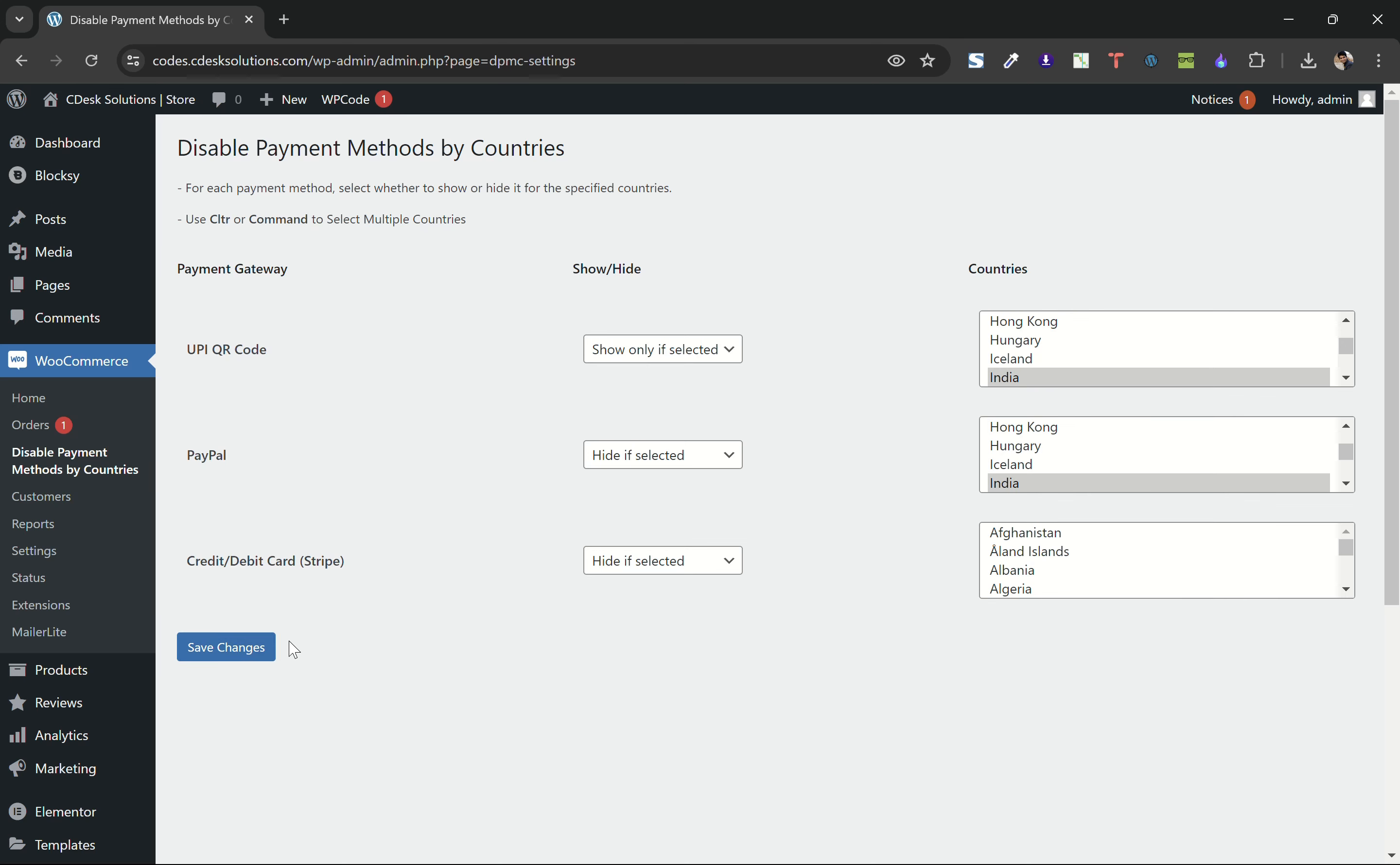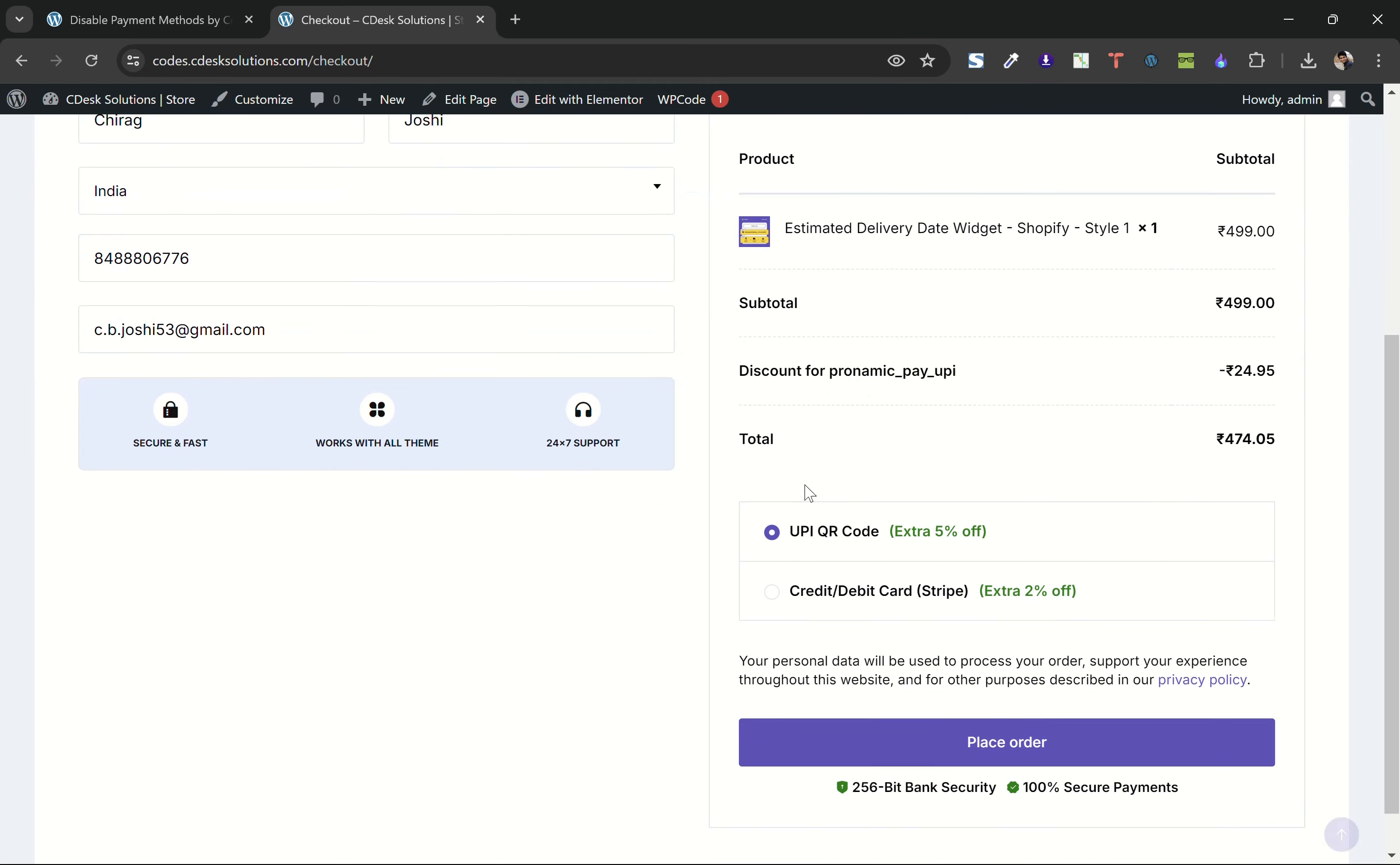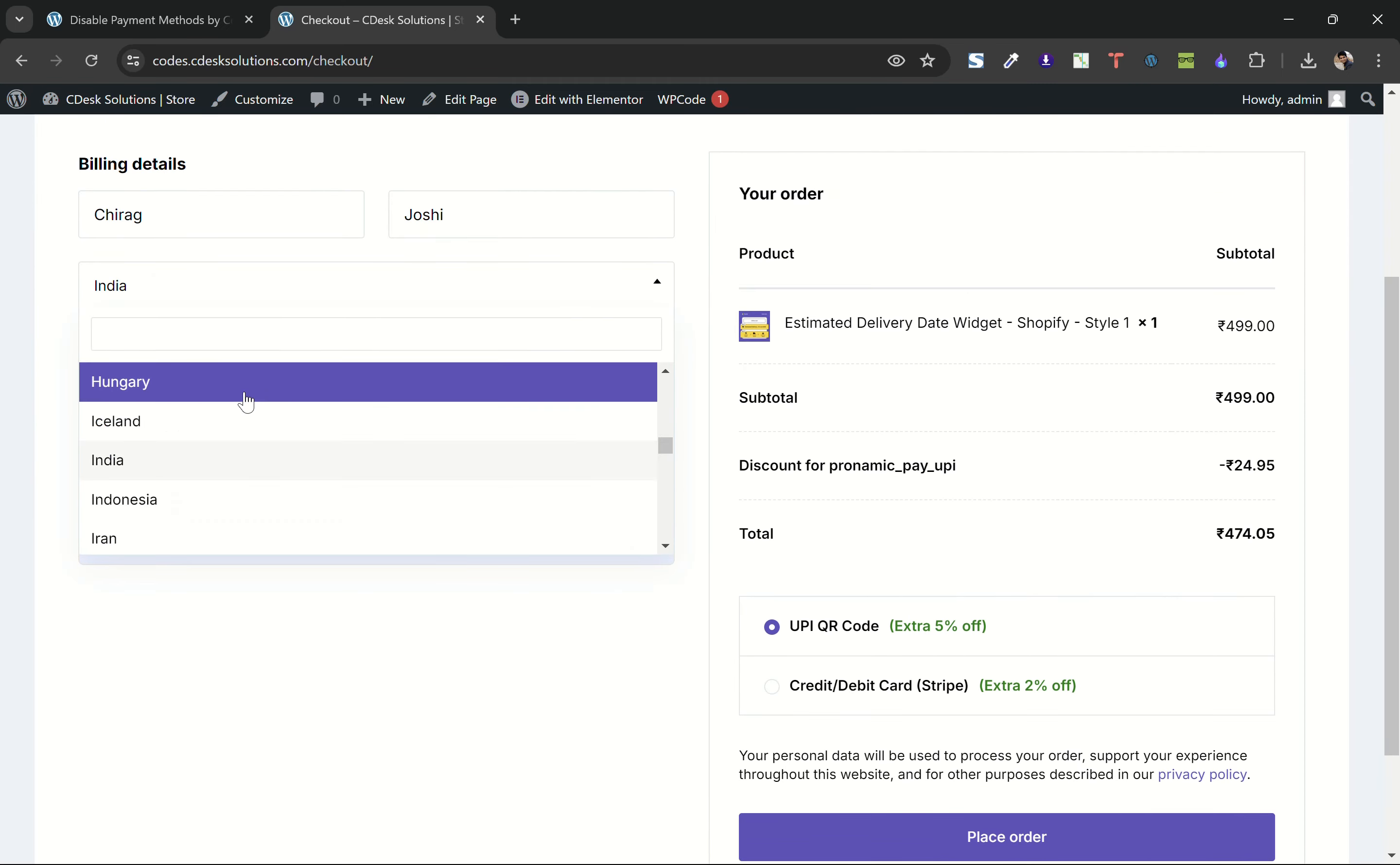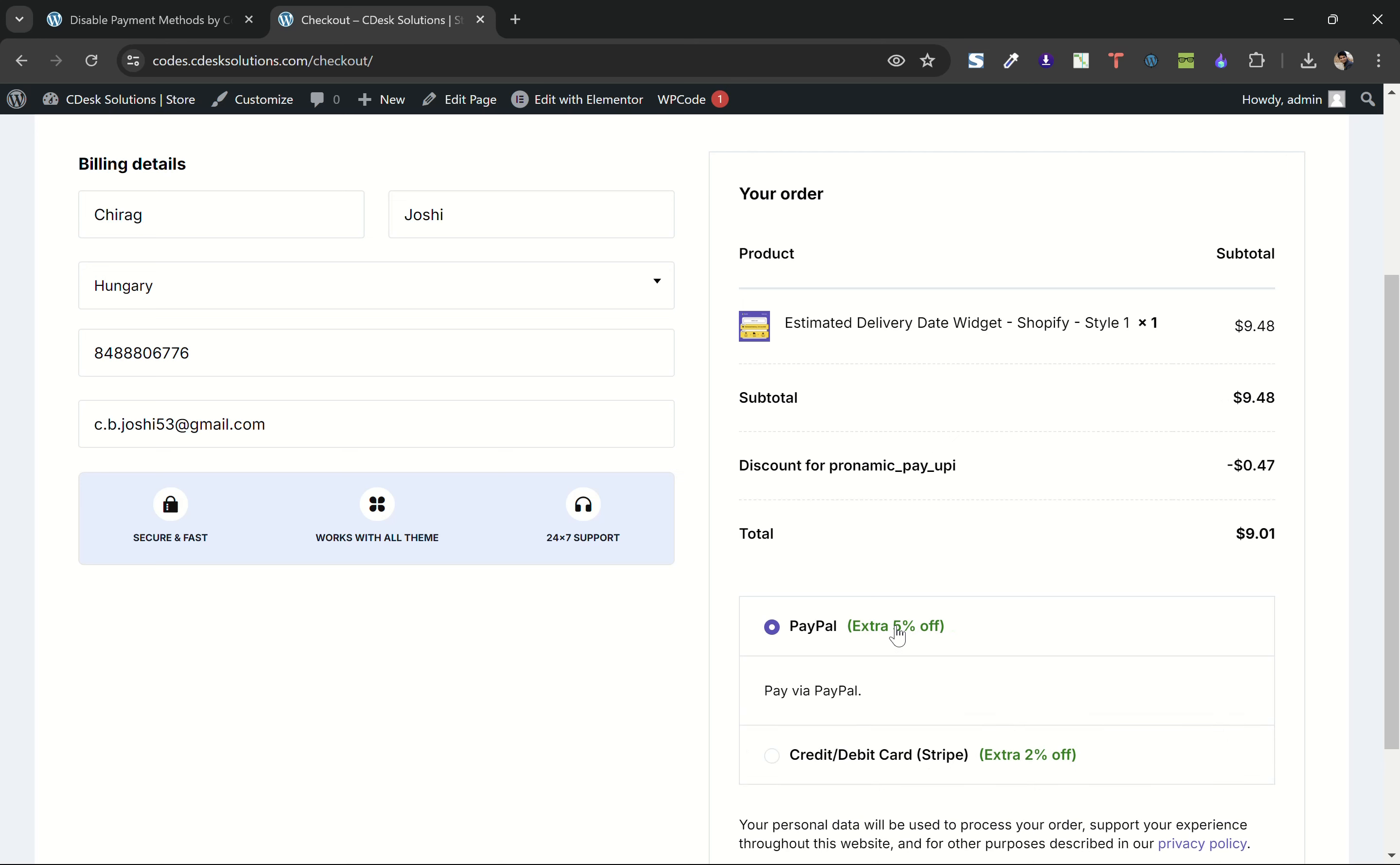If I go to the checkout page now, as you can see, it's only showing UPI and Stripe for India. If I choose any other country, it will show PayPal and Stripe.